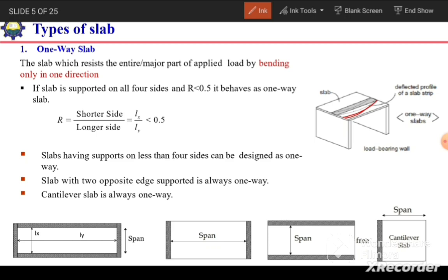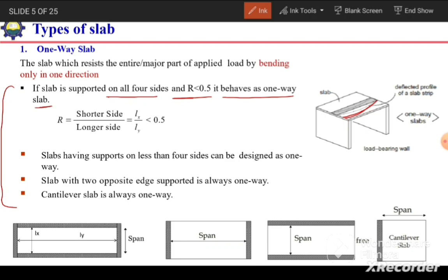To determine whether a slab bends in one or two directions, we use different criteria. If a slab is supported on all four sides and its aspect ratio R — defined as shorter side over longer side — is less than 0.5, then it will behave as a one-way slab, bending only in one direction.